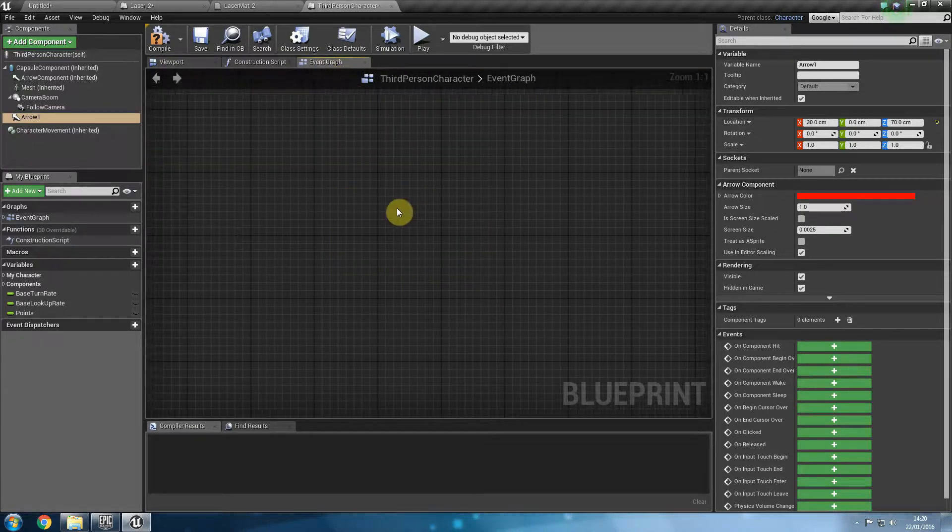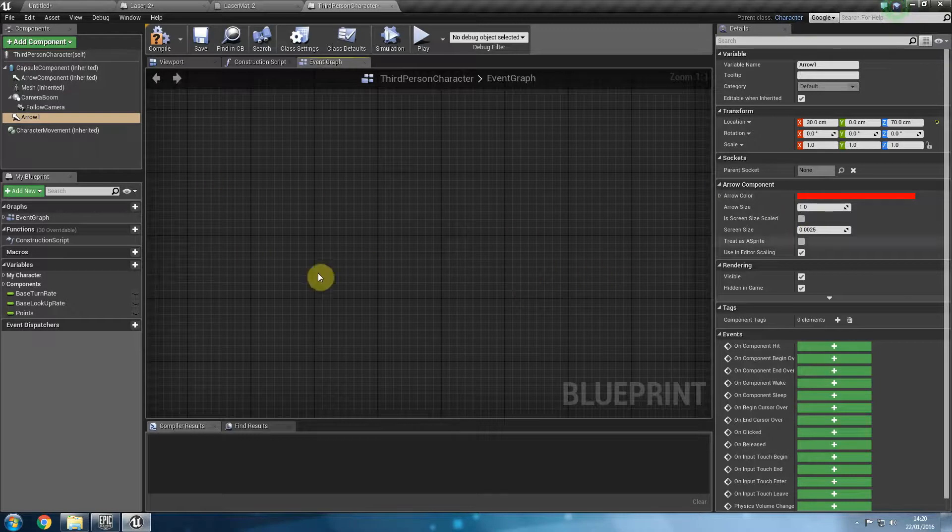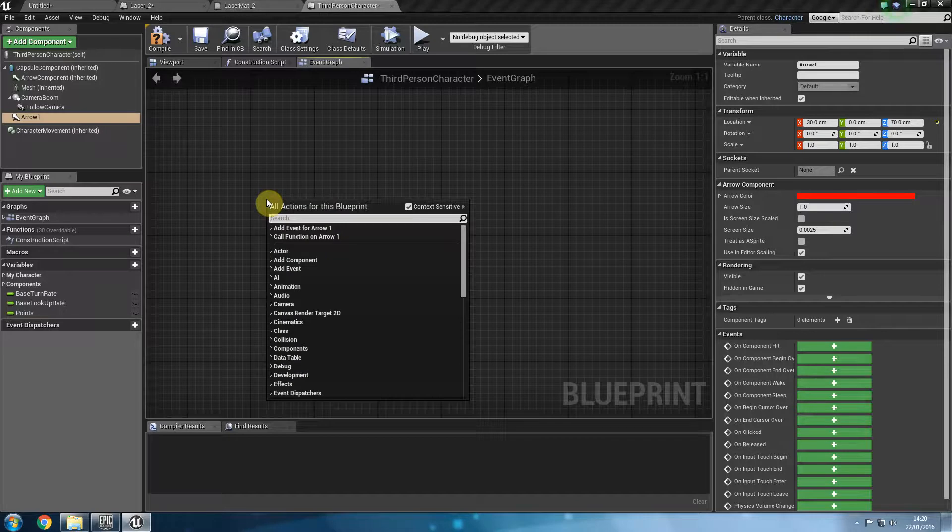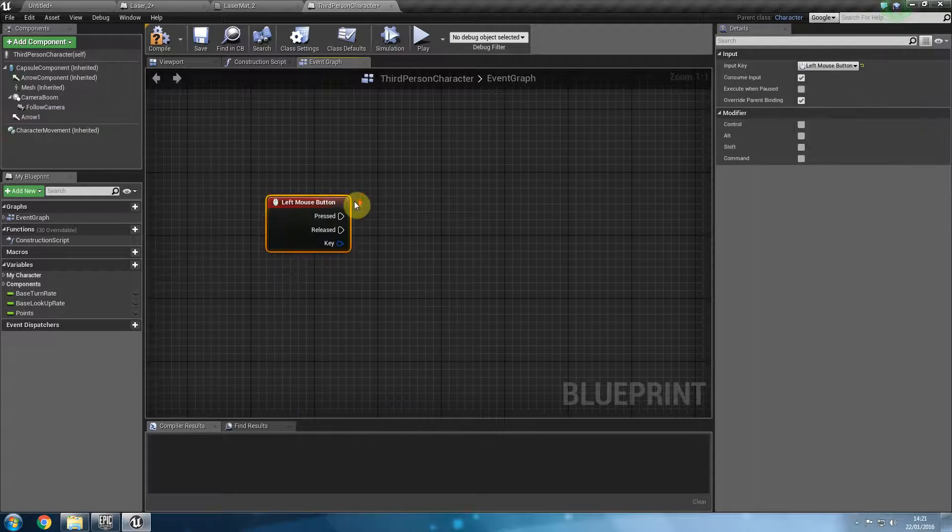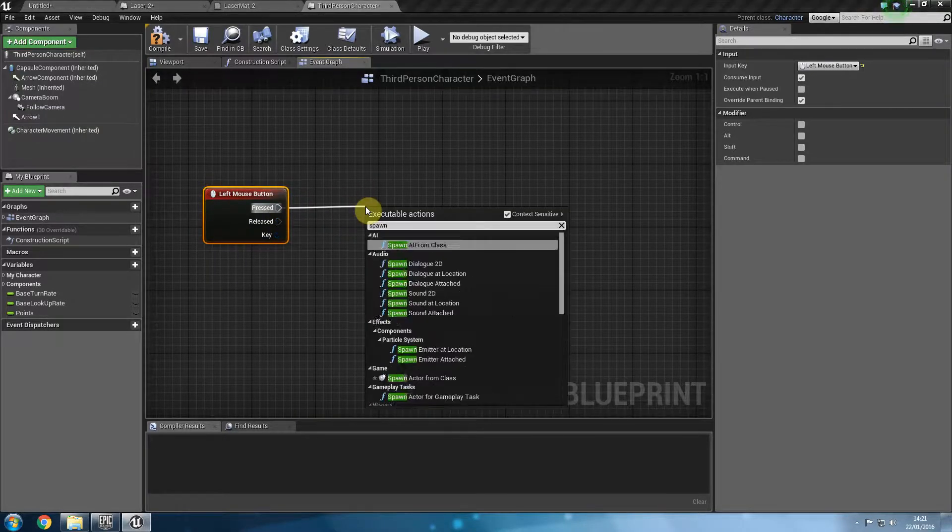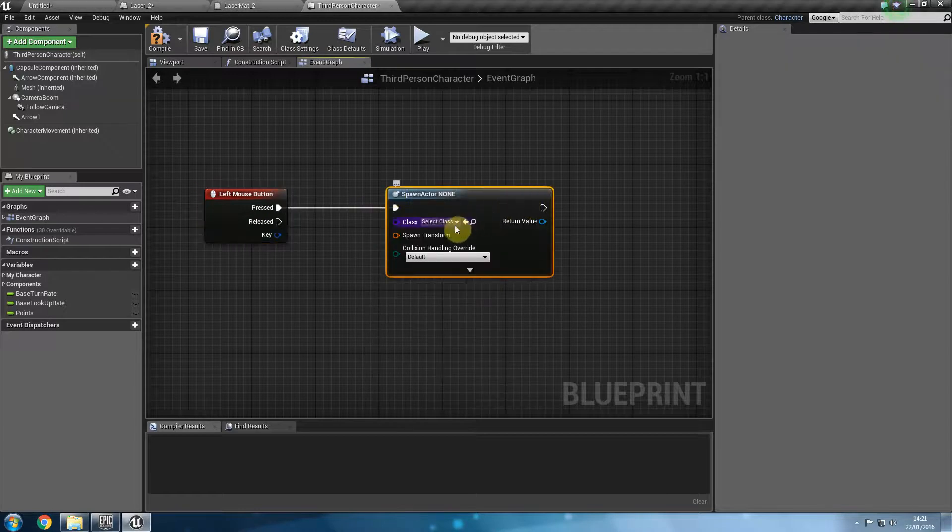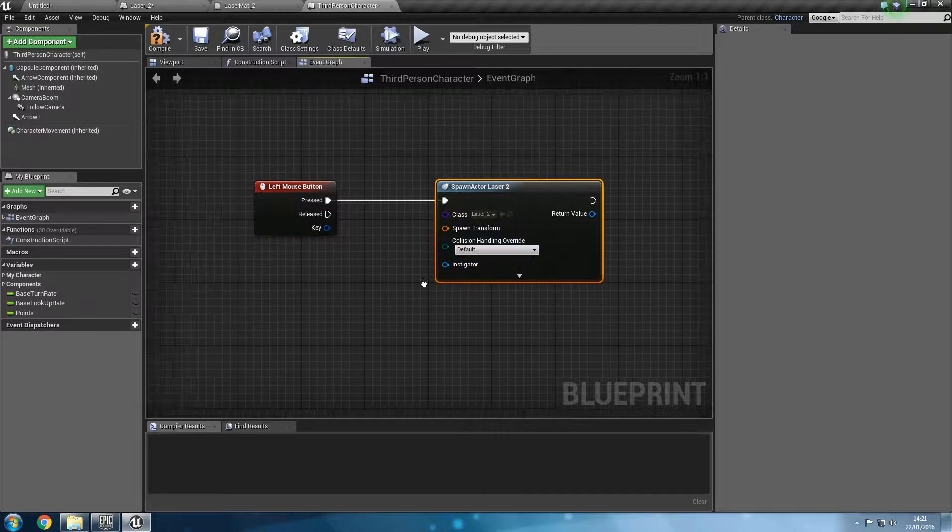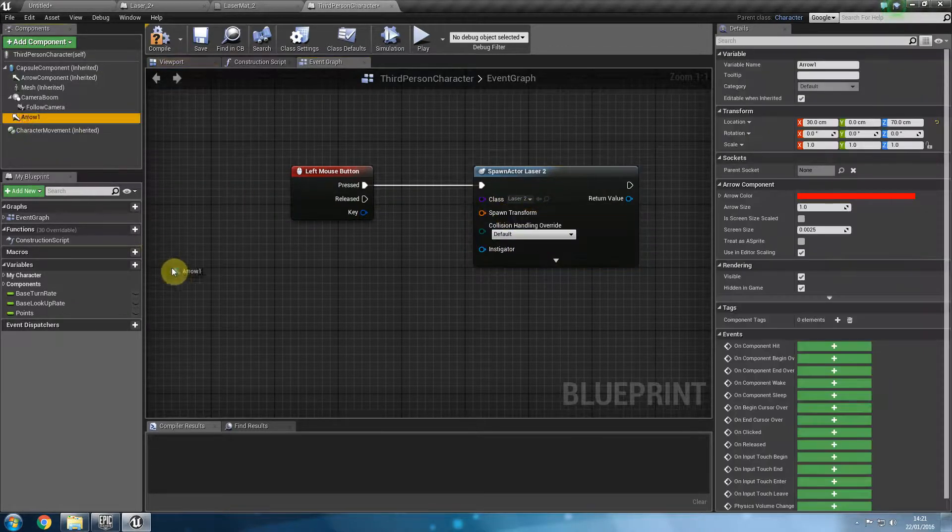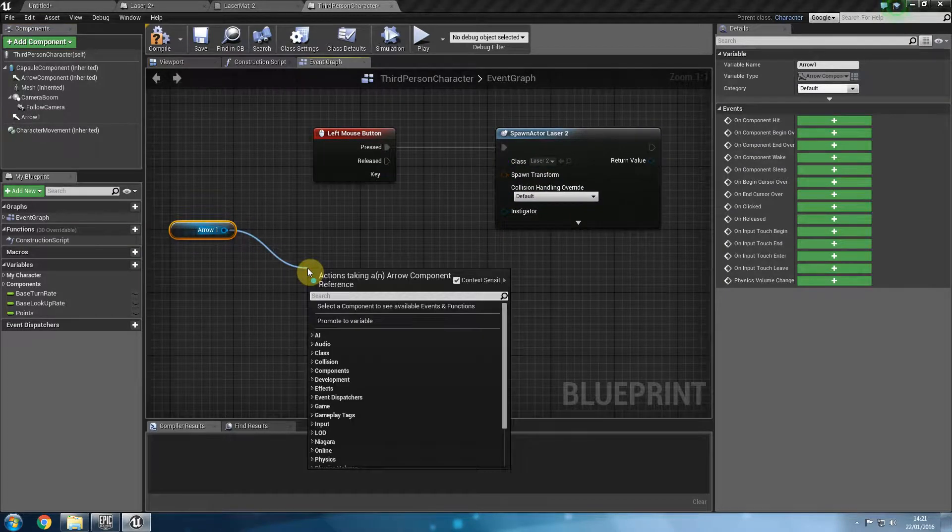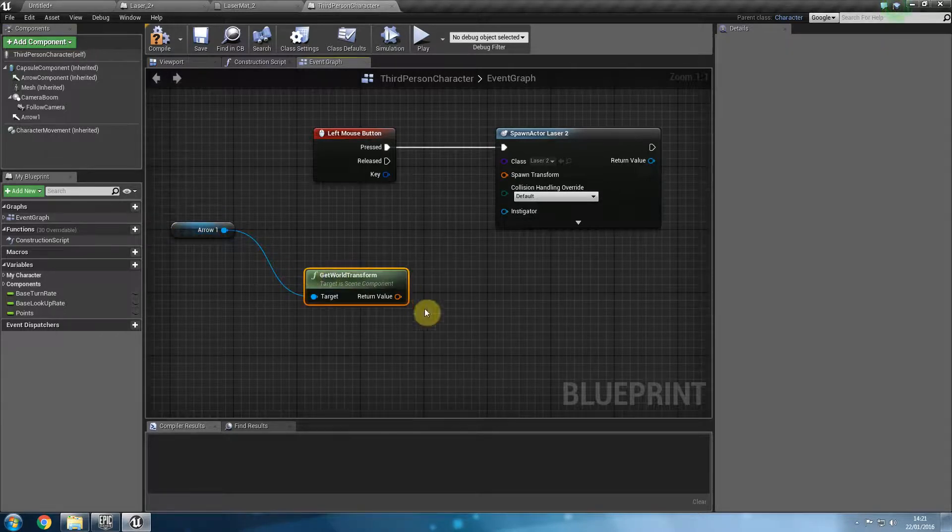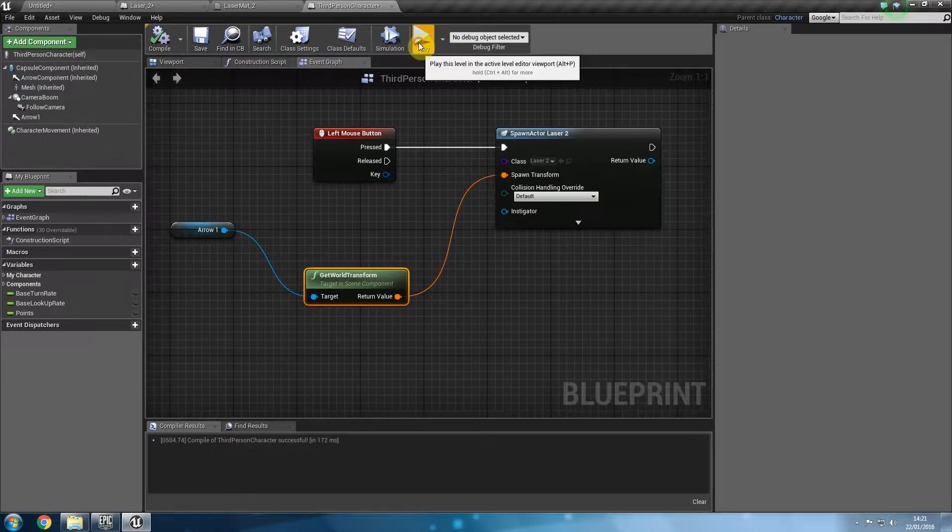And then what we're going to do is we're going to create a logic inside of the event graph that will determine how or which dictate the logic behind this. So when do we want the lasers to be fired out? When we press left mouse button. And from pressed what we're going to do is say spawn active from class. And from spawn active from class I am going to search for laser in this case laser underscore 2. And it is asking for a spawn transform. I can go and get a reference from my arrow. Click and drag that from there. And then say get world transform. And get world transform plugs into that and it can say compile.